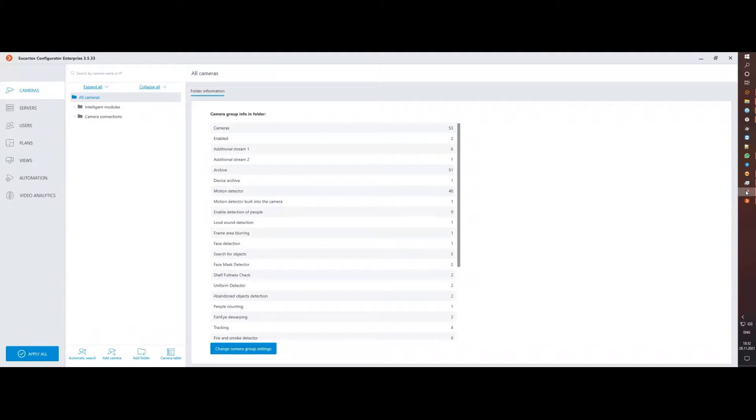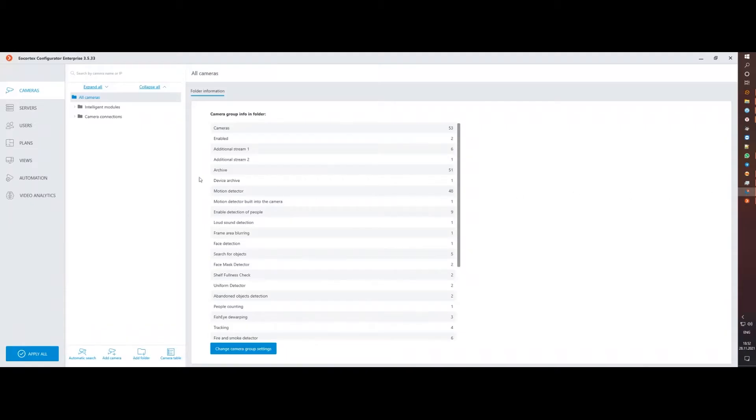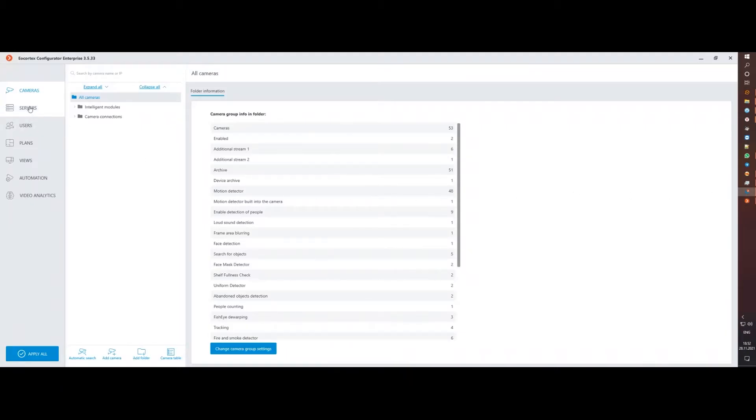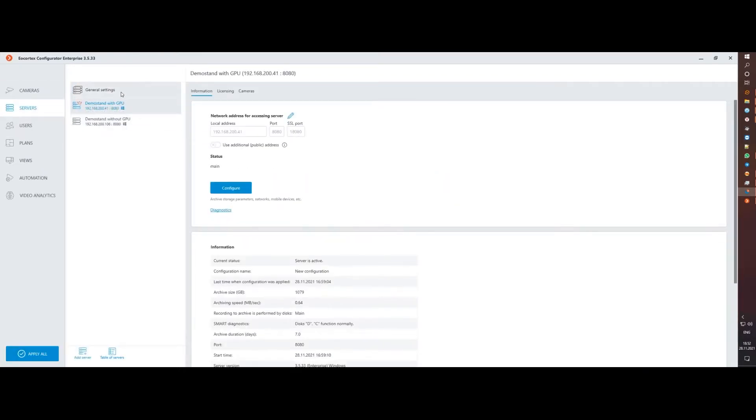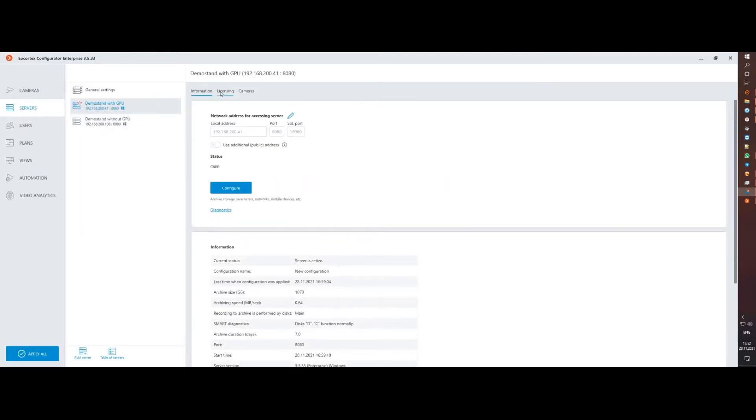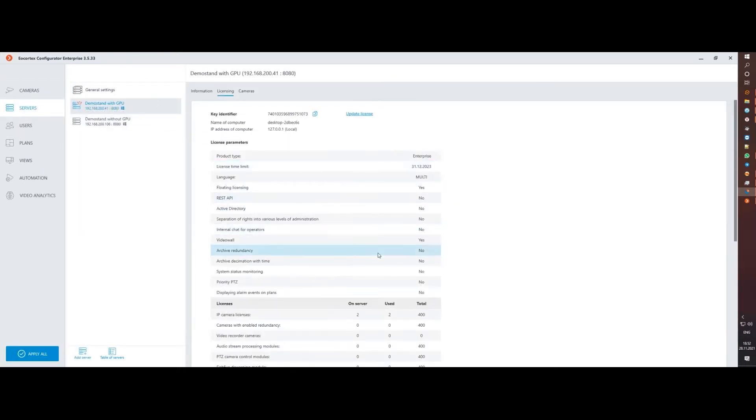How do I set up this integration? Firstly, this integration requires an additional license called POS Terminal Integration Modules, and the number of licenses should correspond to the number of terminals you want to connect.